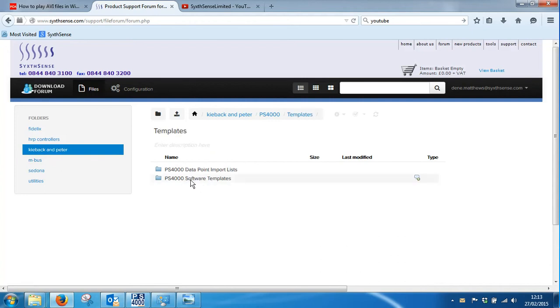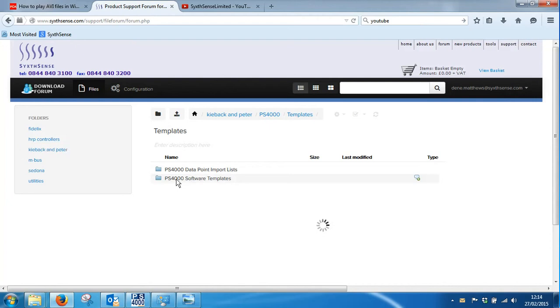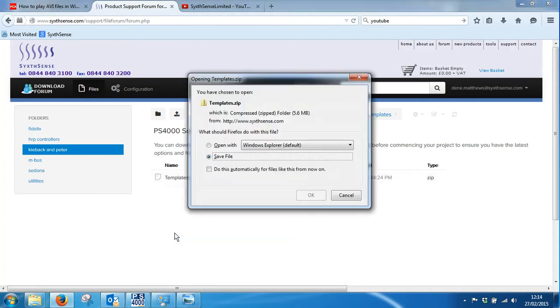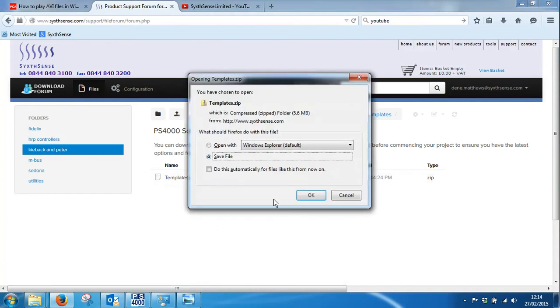We are interested in PS4000 software templates. Point data import lists are covered in another video. So PS4000 software templates are always contained in this zip folder that you can download. So that's what I'm going to do. Click on the option and click on download.